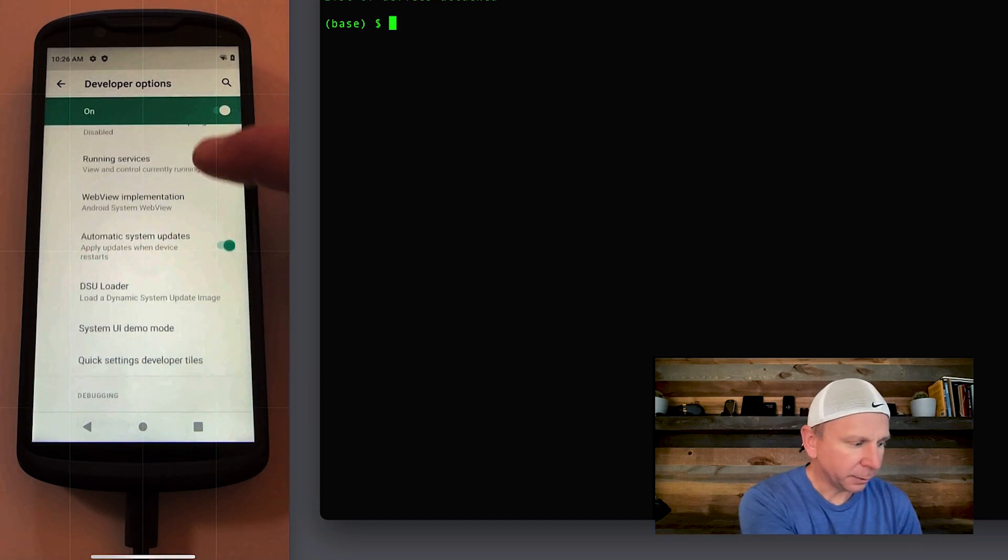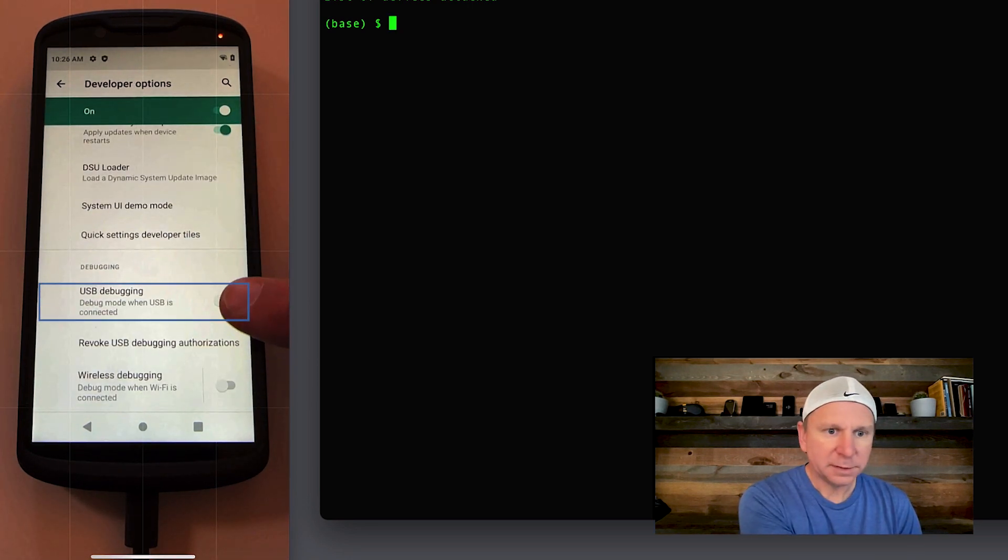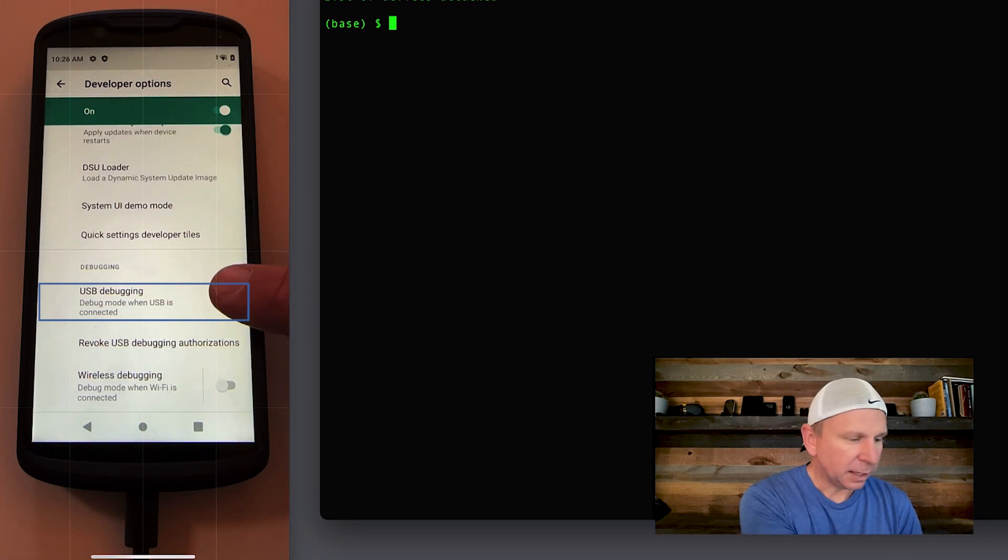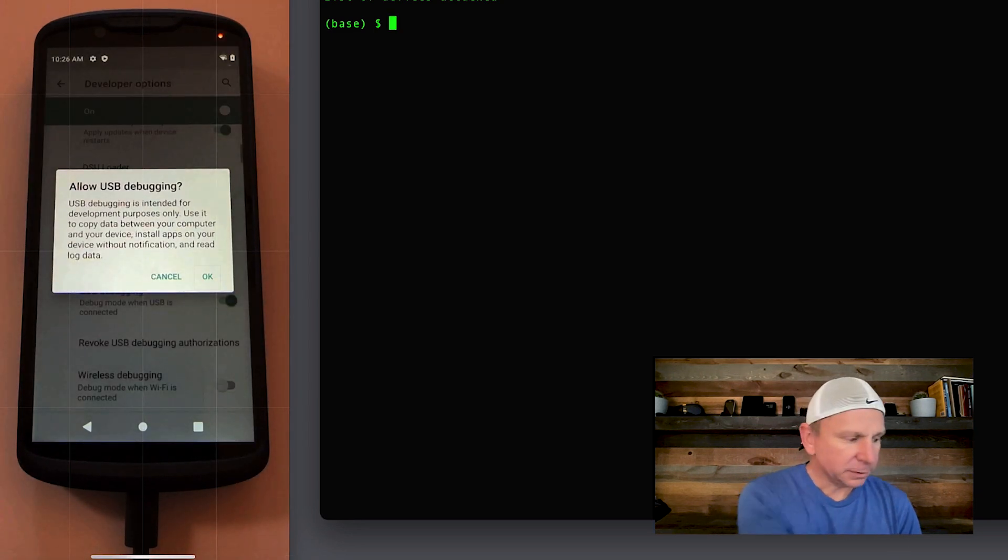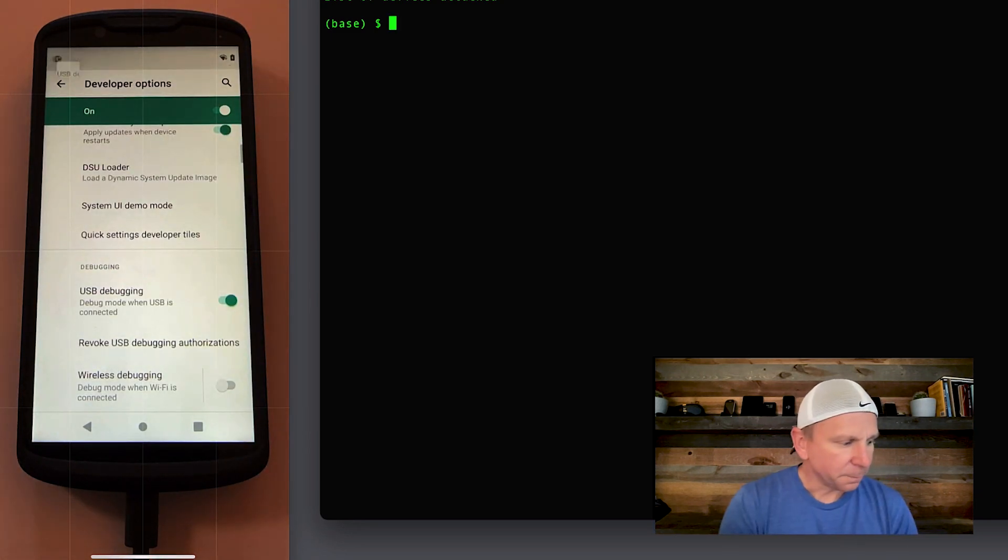If you scroll down, one of the options is USB debugging. So flip the switch on for USB debugging. It'll ask you to allow USB debugging. Say yes.